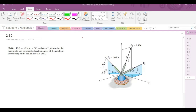Welcome back to the solutions manual. In this video, we will solve problem 2-80 from R.C. Hibbeler Engineering Statics 12th edition. According to this problem, if F3 is 9 kN and theta and phi are 30 degrees and 45 degrees respectively, we have to determine the magnitude and coordinate direction angles of the resultant force acting on the ball and socket joint.